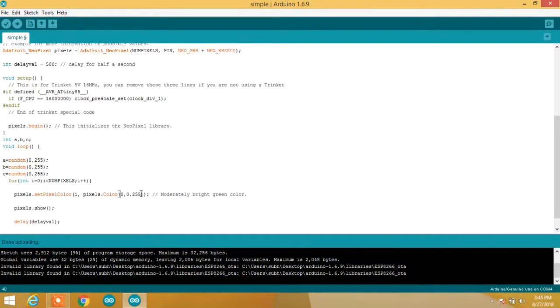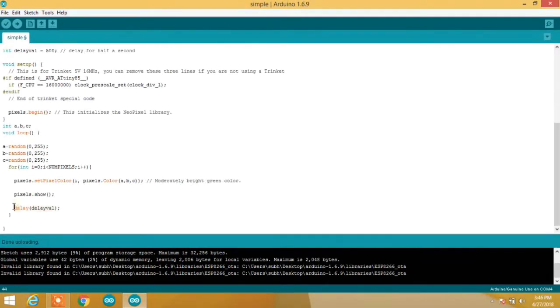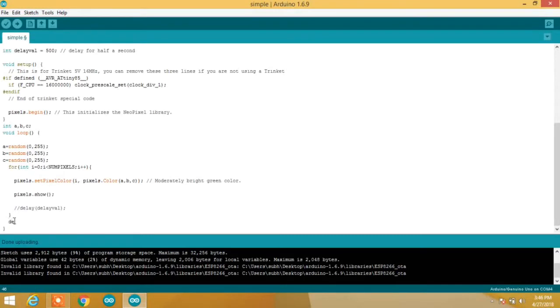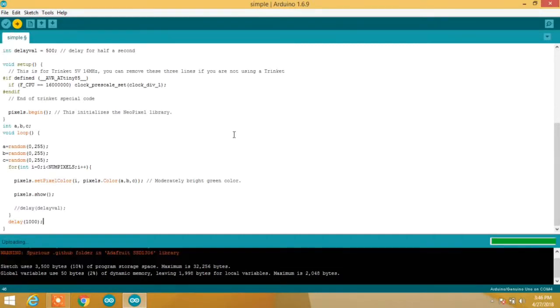Now let's assign these A, B, C variables as the RGB color to the pixels and comment the delay inside the for loop and add an extra delay outside the for loop for one second, and upload the code to the Arduino.